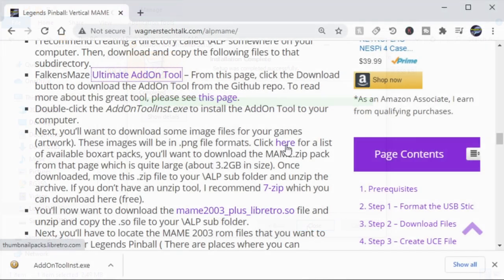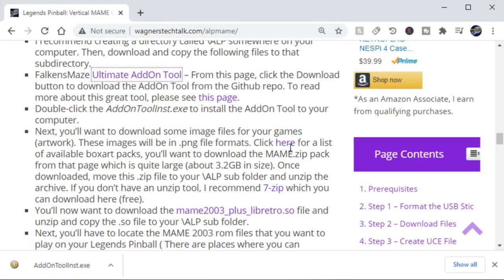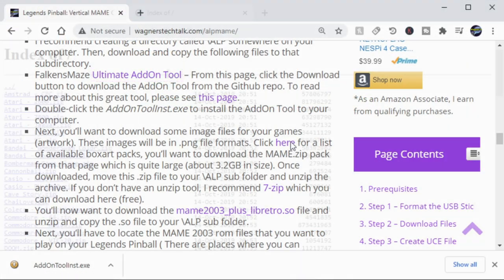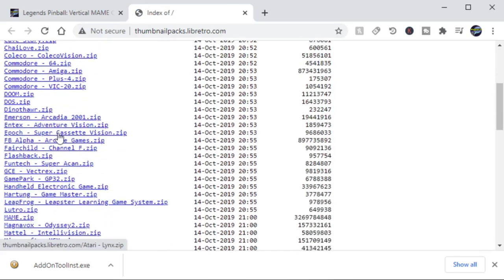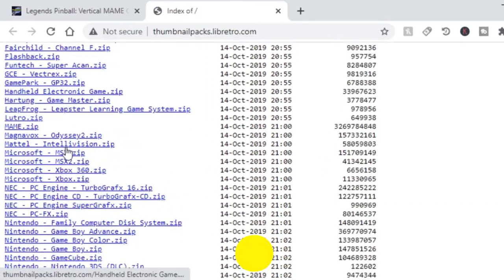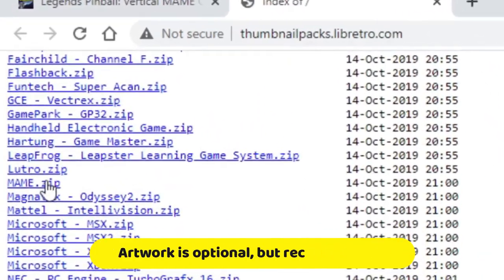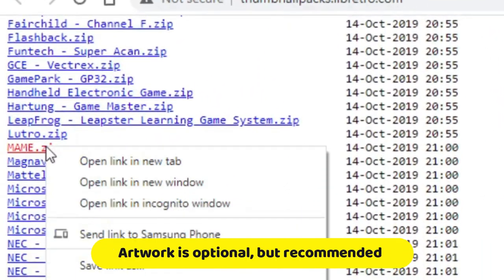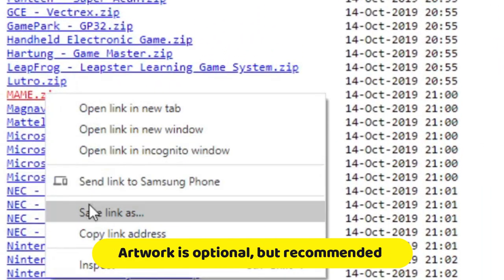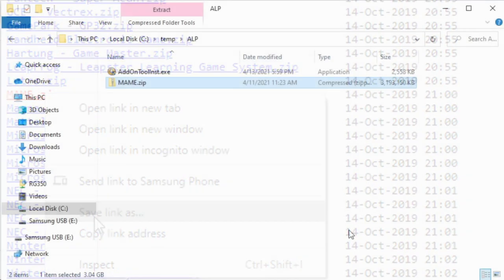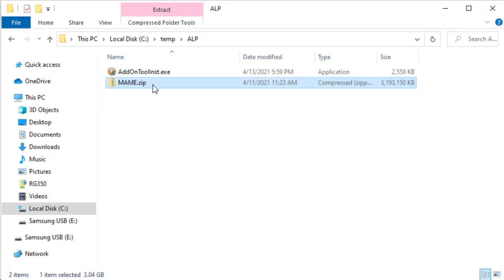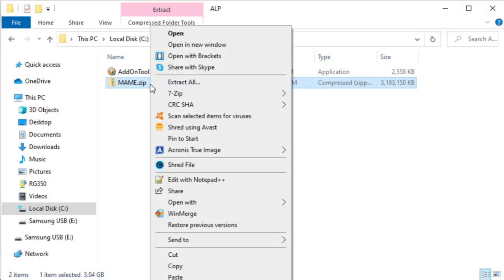Next, we're going to need the image files for all of our MAME games. So we'll click here, scroll down until you see MAME.zip, and then go ahead and download and save that to your computer. It is a little over 3 gigabytes in size, so it'll take a while.